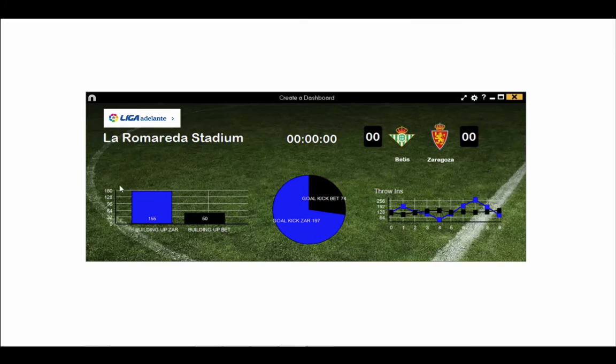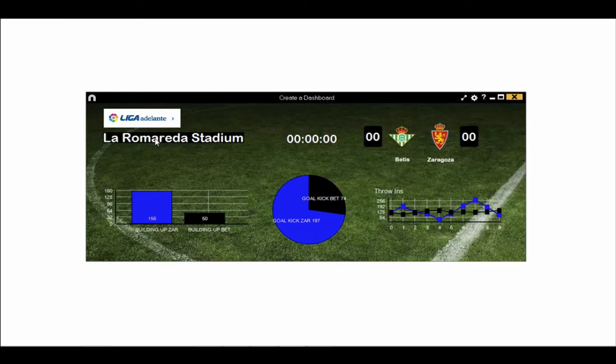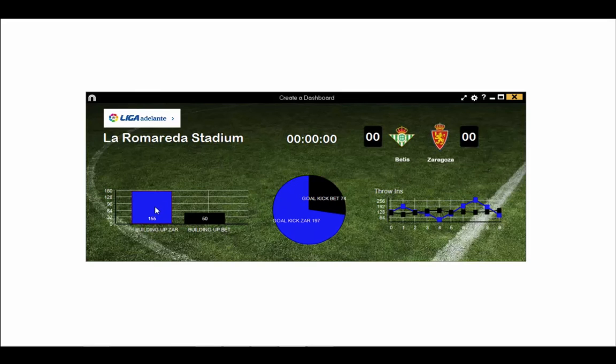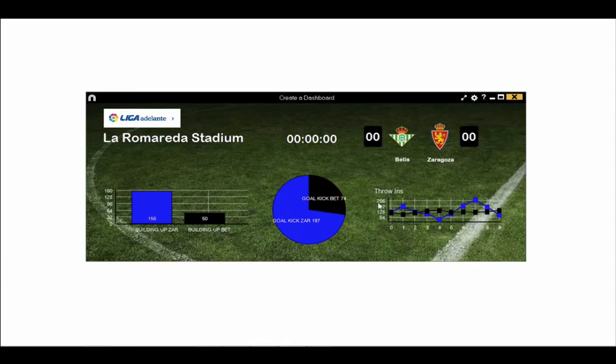This dashboard includes a background picture, an independent picture, a text label with the name of the stadium, a time label with the time of the match video, two data labels with scores for both teams, a bar chart with the building ups from both sides, a pie chart with goal kicks and another line chart with the throw ins that happen every minute.